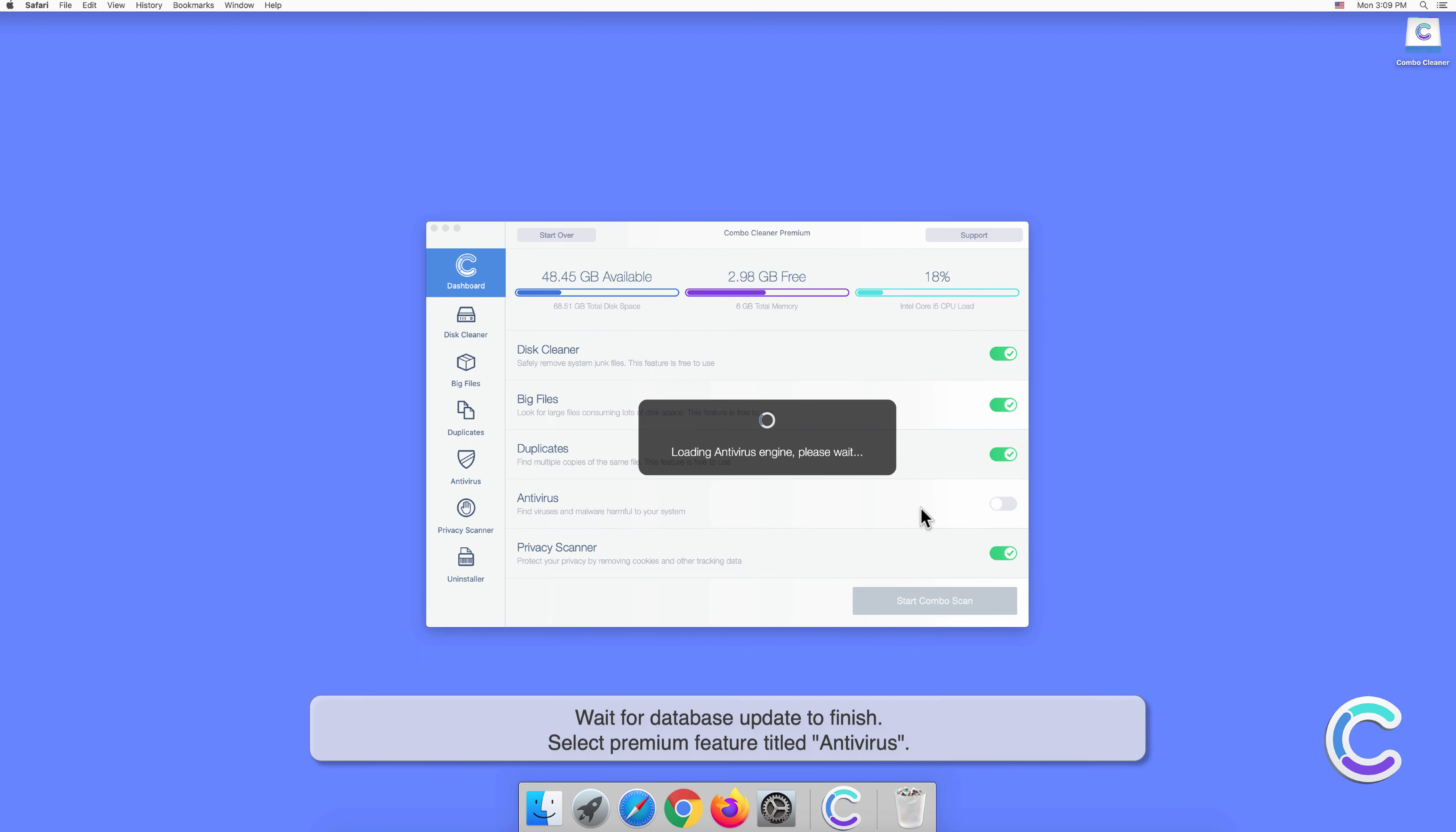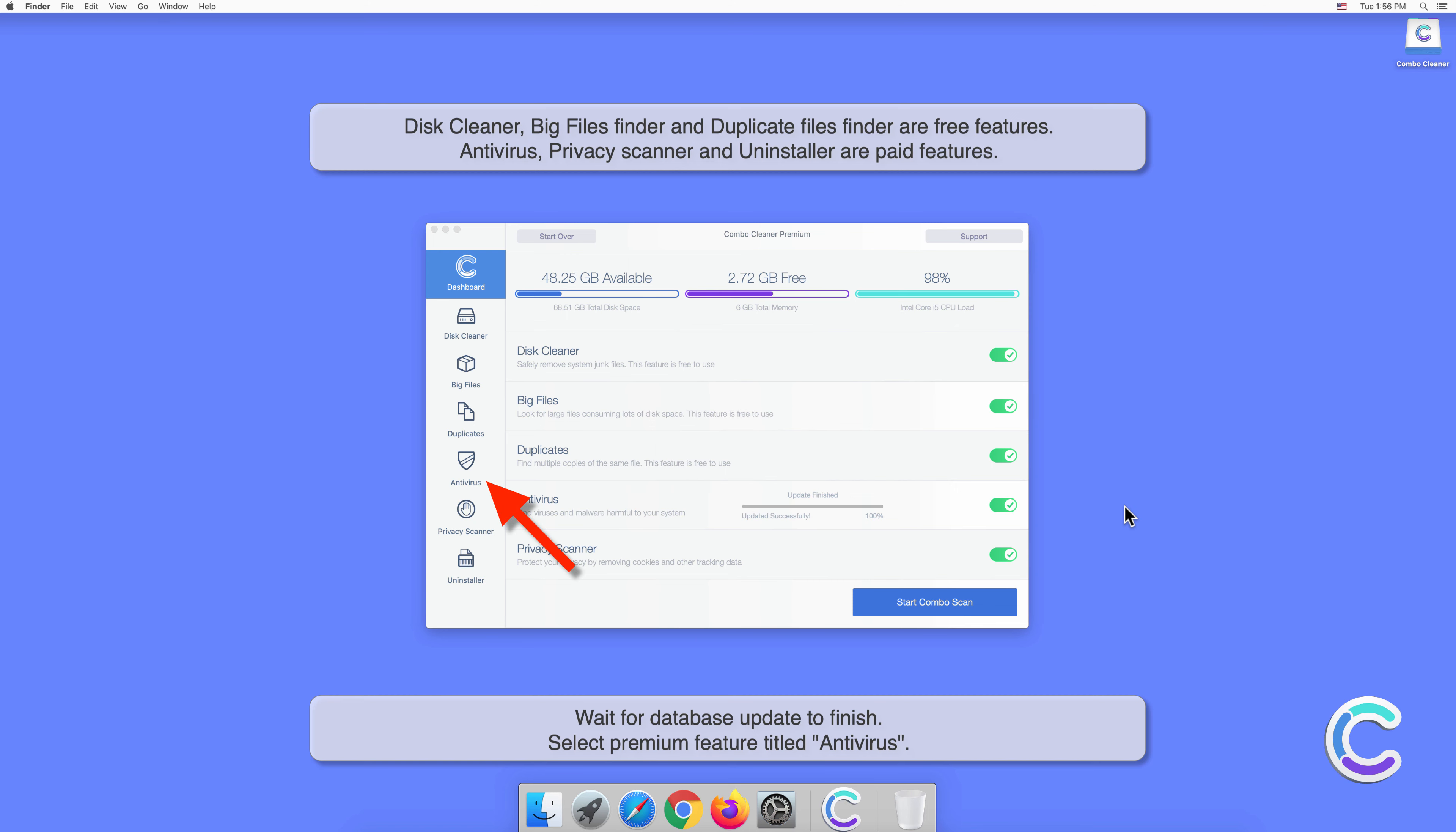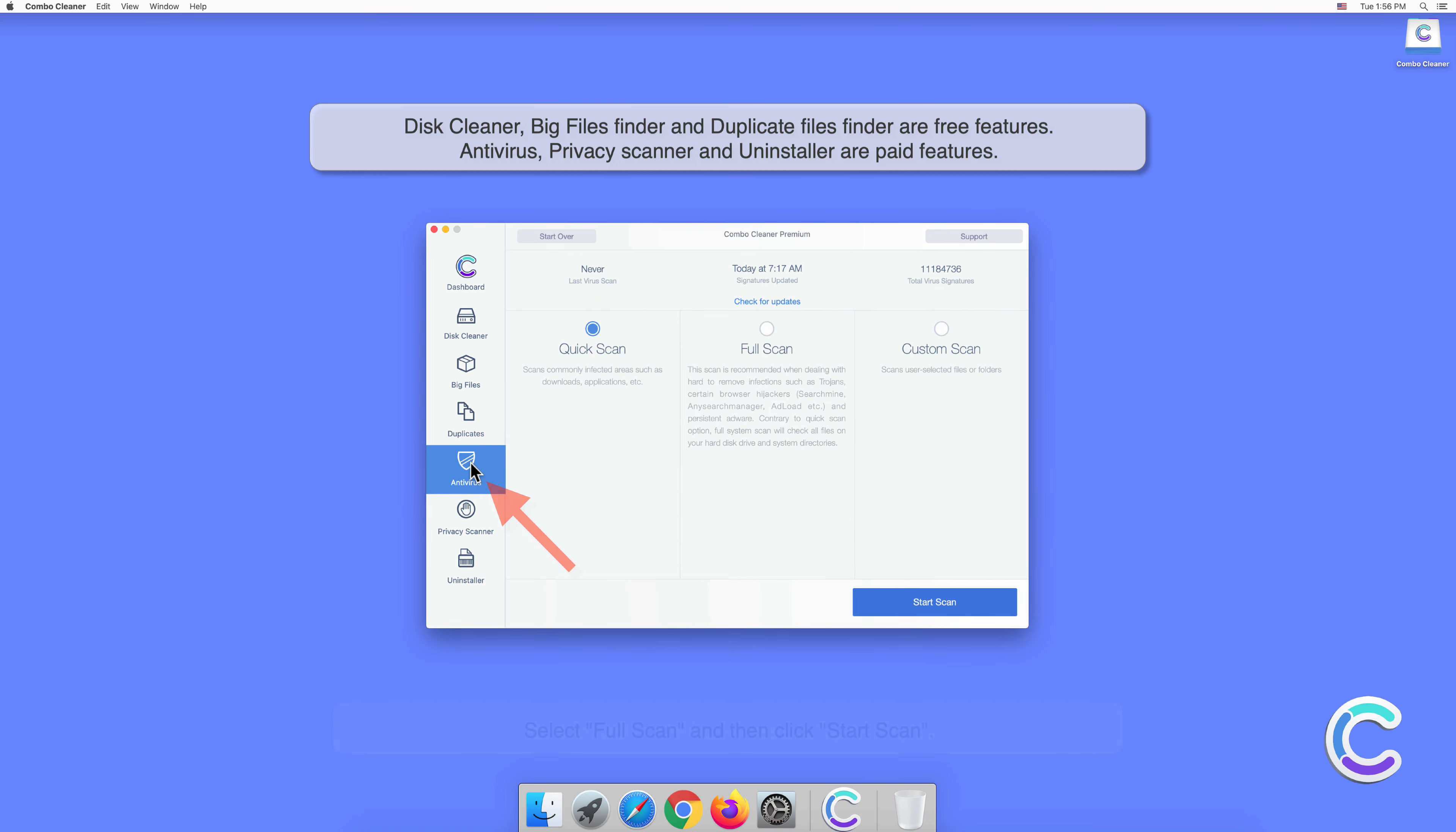Wait for the database update to finish. Select the premium feature titled Antivirus, select Full Scan, and then click Start Scan.